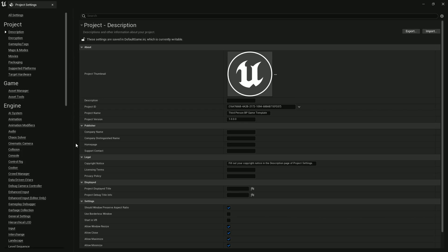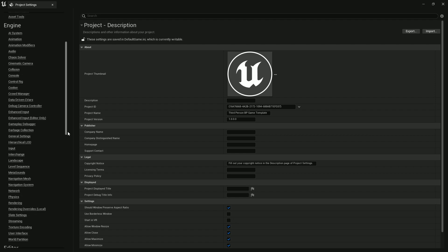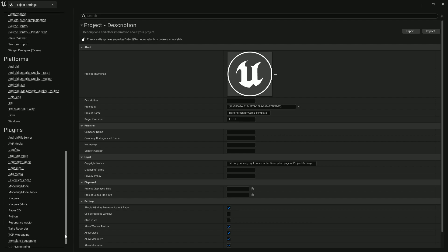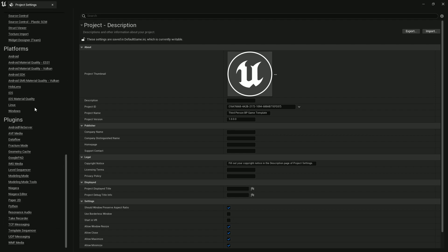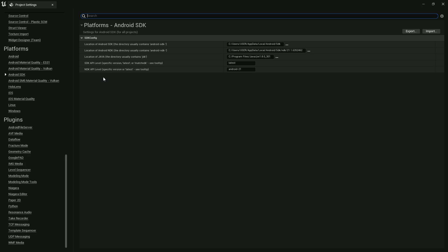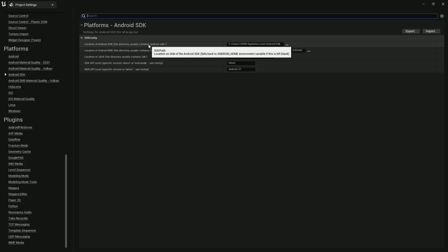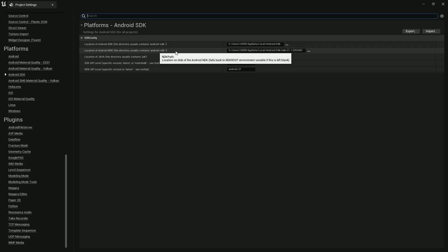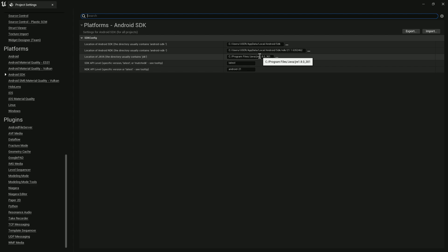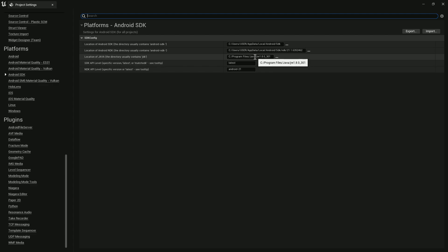Here you need to scroll down. Once you scroll down you'll find Android SDK. Just click on that. Here you need to put your SDK location, NDK location, and JDK location. In some cases maybe you need the JDK version 1.8.0.301.